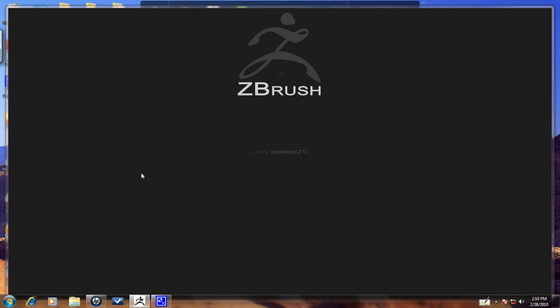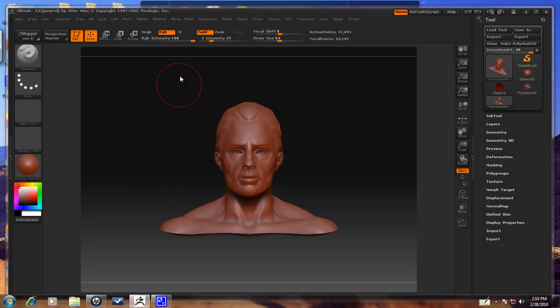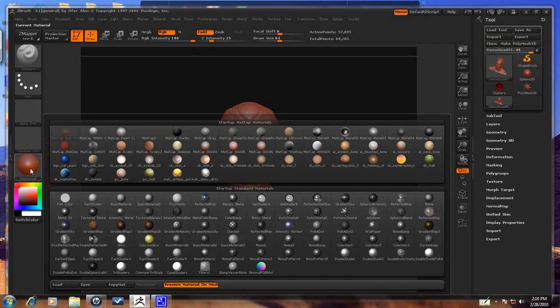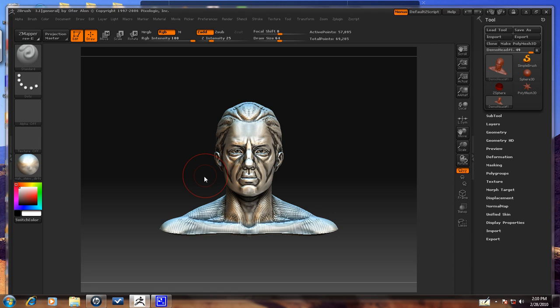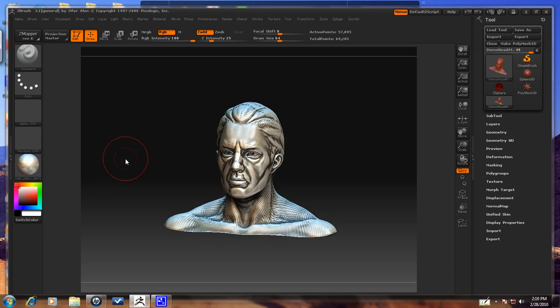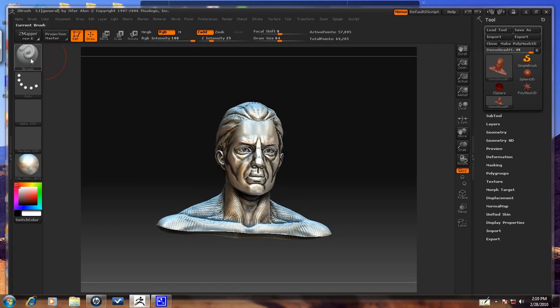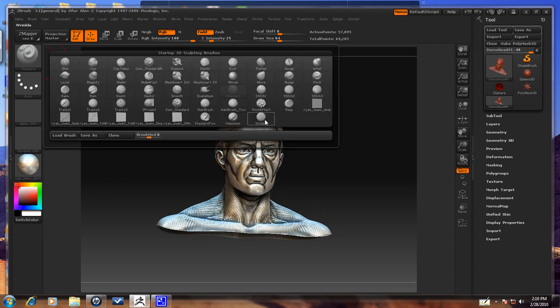I'm going to just put in the demo head so we can make sure. So here we have our material here that we just imported, and this is what it looks like. And then here's our wrinkle brush that we imported too.